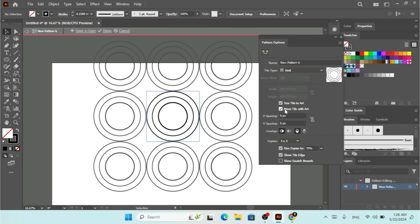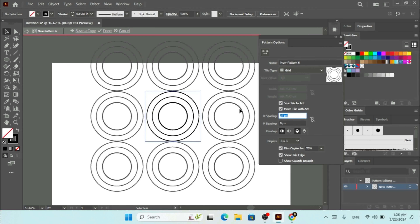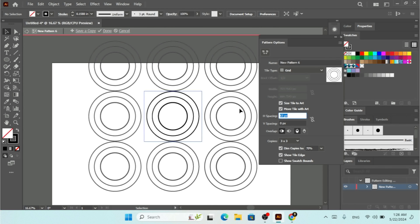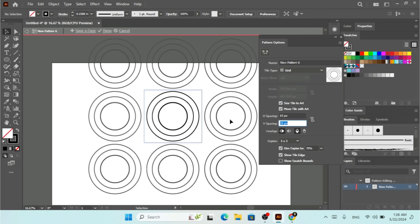We also have the option Size Tile to Art — select that and it will show Horizontal Spacing and Vertical Spacing fields, where you can enter custom spacing values.